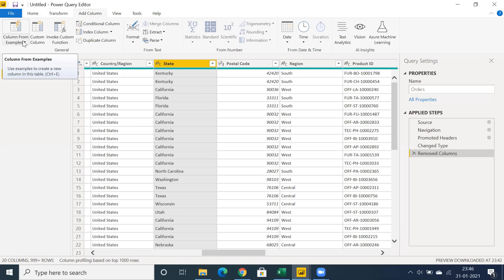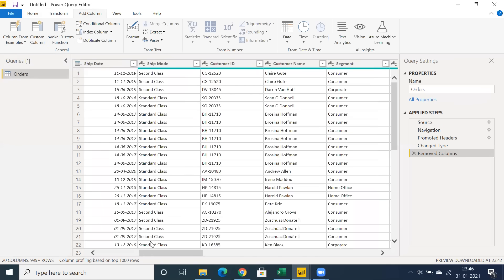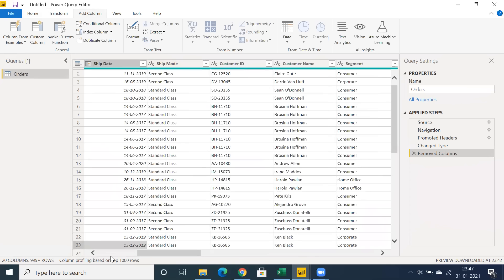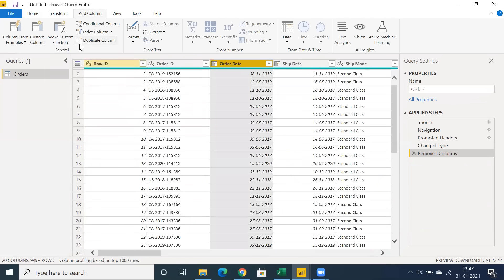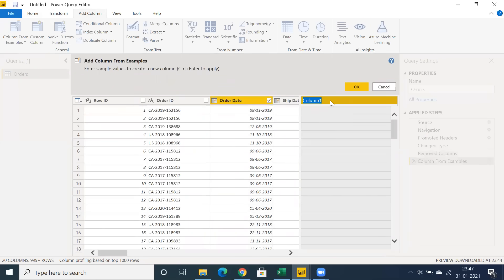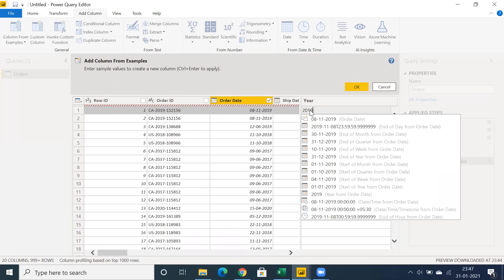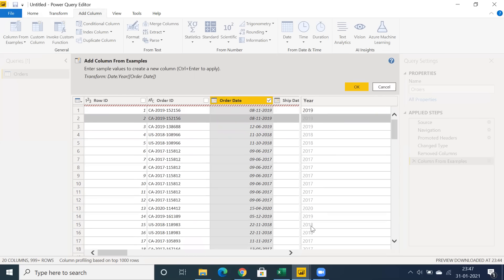One of the best features is Column From Examples. On top of an existing column, you can prepare data — it's one of the easiest ways to create new columns. For example, select Order Date and use Add From Selection. I want to create a column based on Order Date — I'll name it 'Year.' Type in 2019, press Enter, and it immediately creates a Year column. You don't need to write any DAX query or date-related functions.